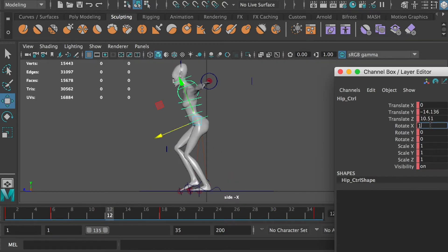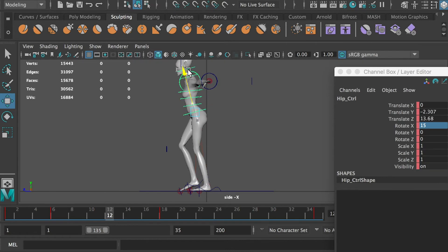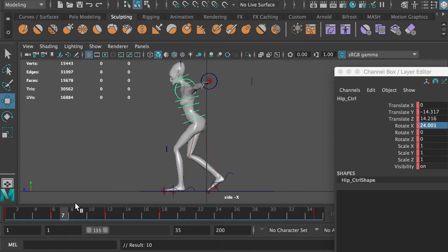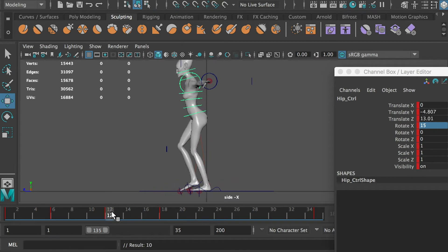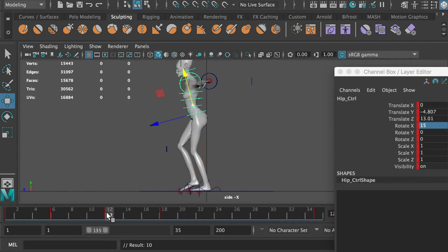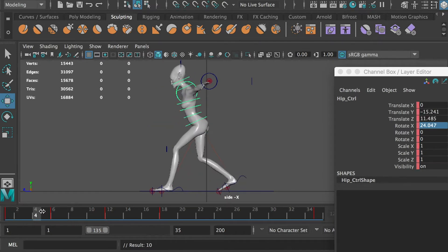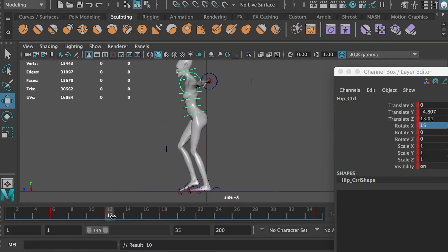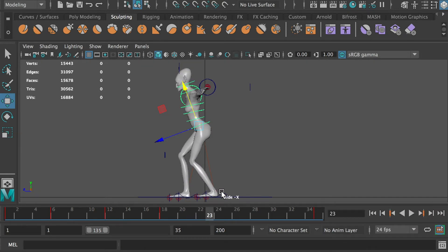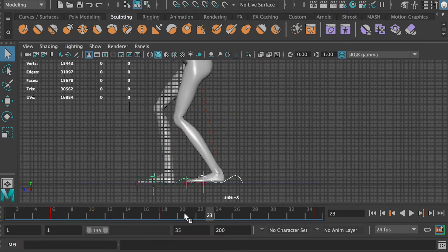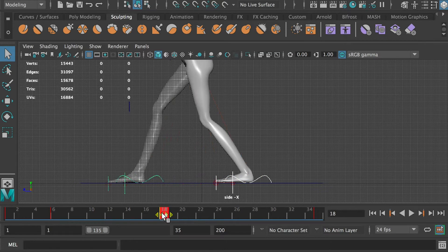At frame 12, bring the hip up to create the up pose. At frame 23, we will create the second down pose. Select the foot controllers and duplicate frame 18 to frame 23.